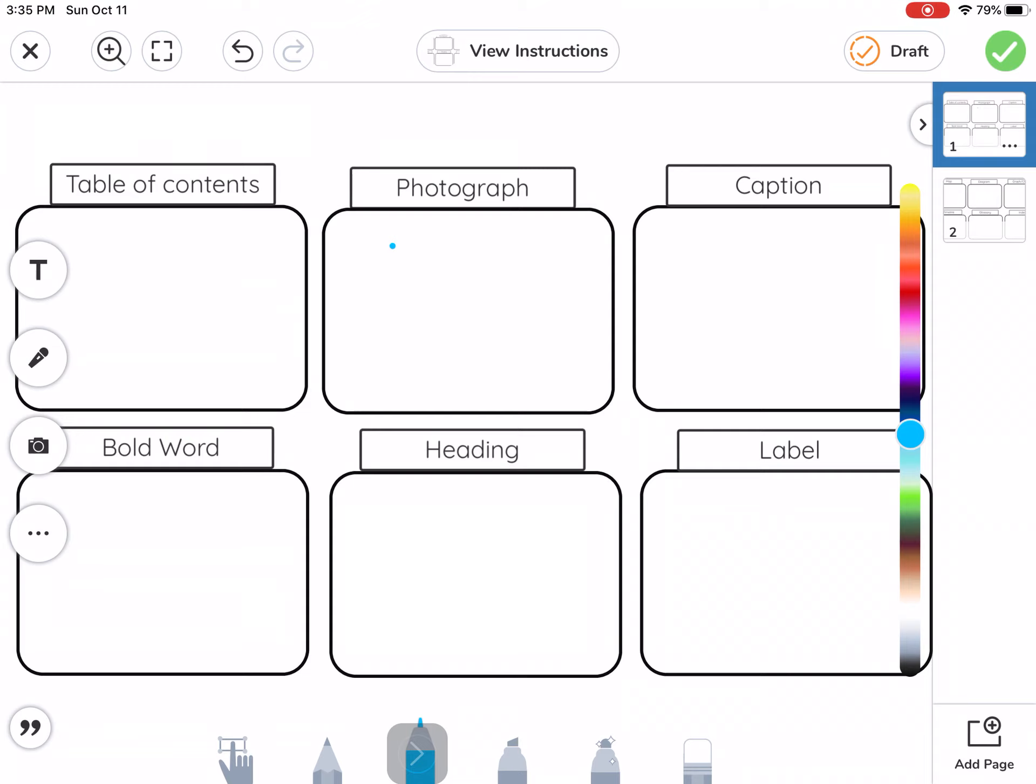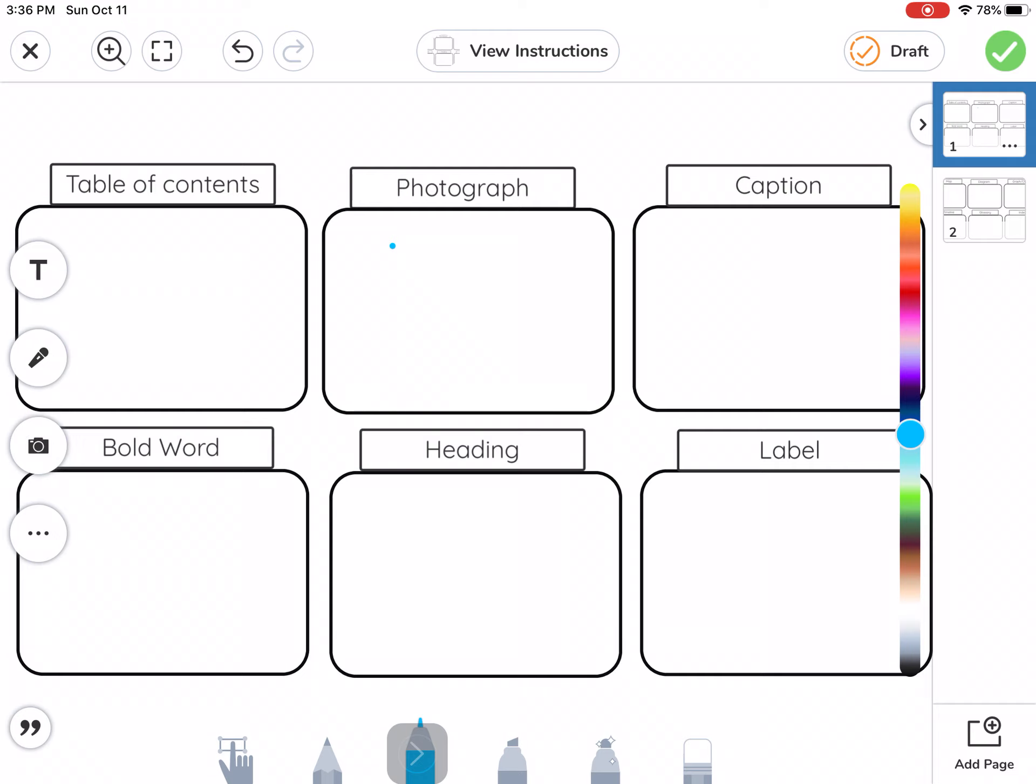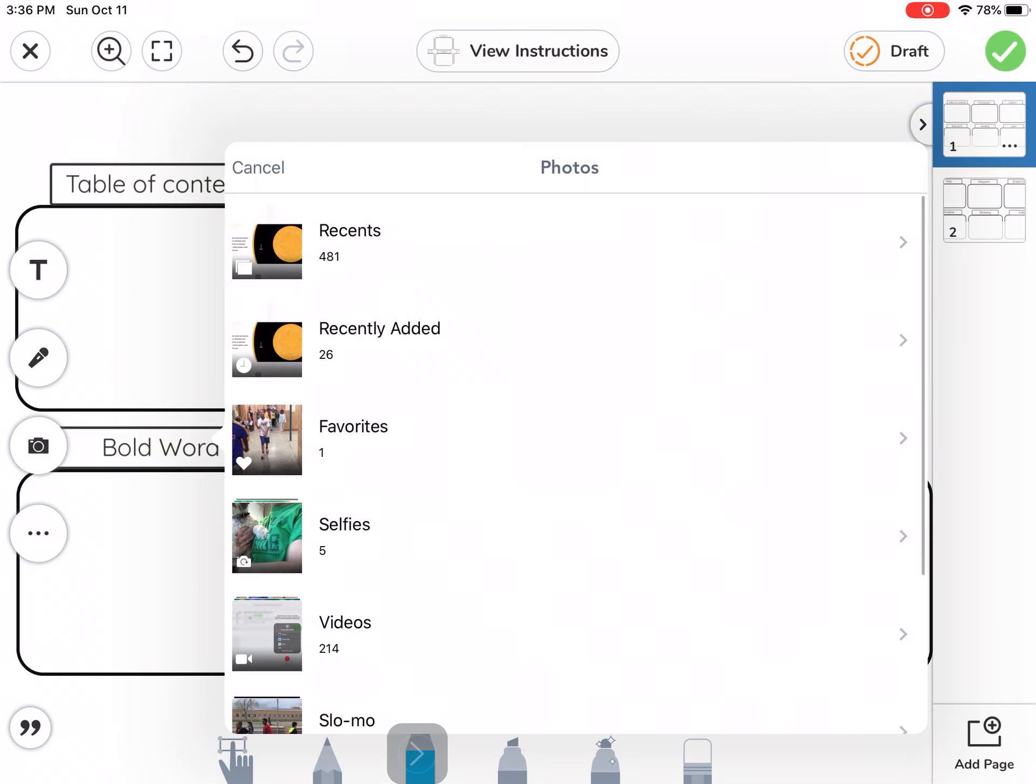Now, to get those pictures onto my page, I'm going to tap the camera button right over here on the left. Instead of taking photo or video, I'm going to tap Upload. It might ask you, the first time that you do it, if it's okay. You can say okay or allow, whichever word it asks for. Seesaw wants to know if it's okay to look at your pictures and you want to say it's okay.